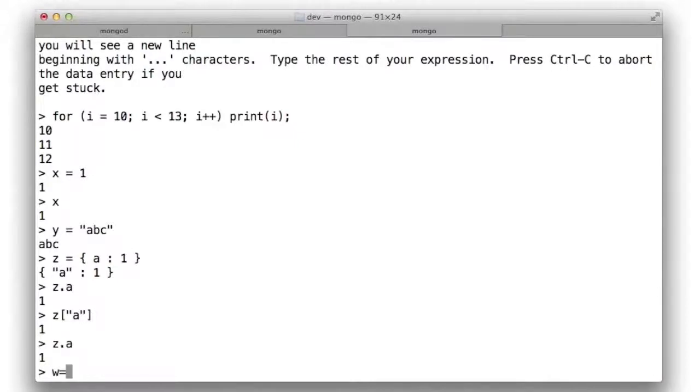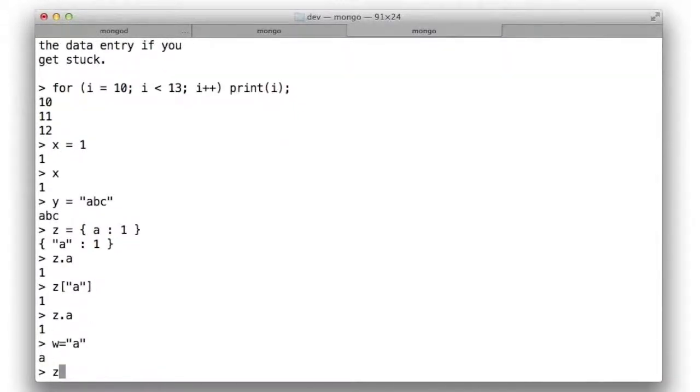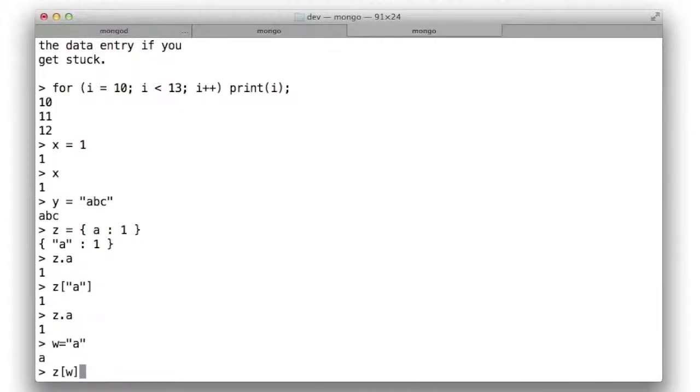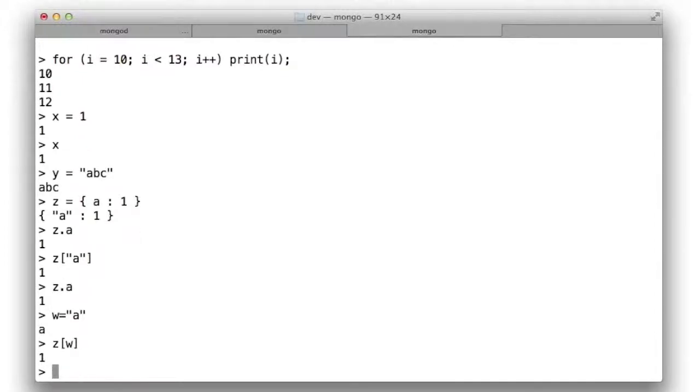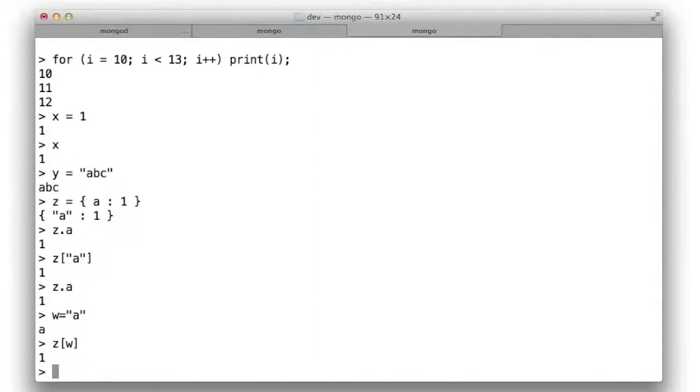By contrast, if I assign the variable w to be the string a, then I can look up, using the square bracket syntax, a property inside the object z whose value comes from a variable at runtime. In this case, looking up the property in z whose name is the value of the variable w. So these two syntaxes, the dot notation and the square bracket notation, serve slightly different purposes in JavaScript.